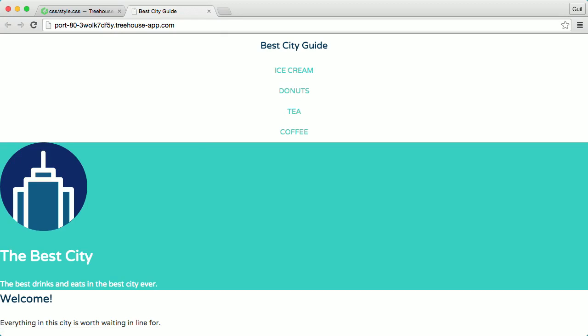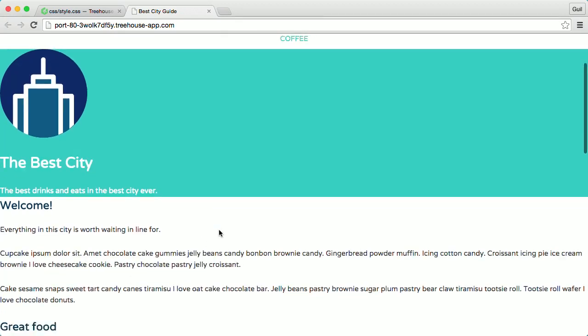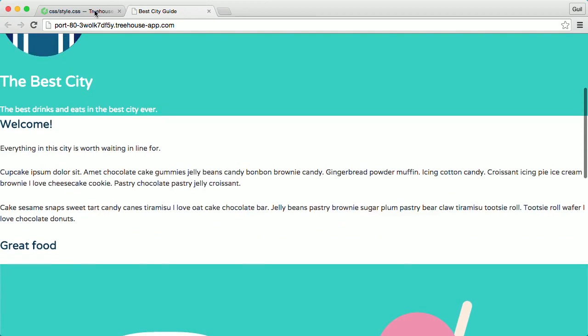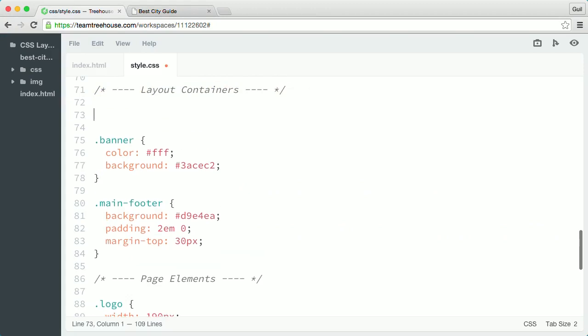Next, I'm going to write the base styles for layout containers like the main header, the banner, footer, and the content columns. So back in my style sheet, right under the layout containers comment,